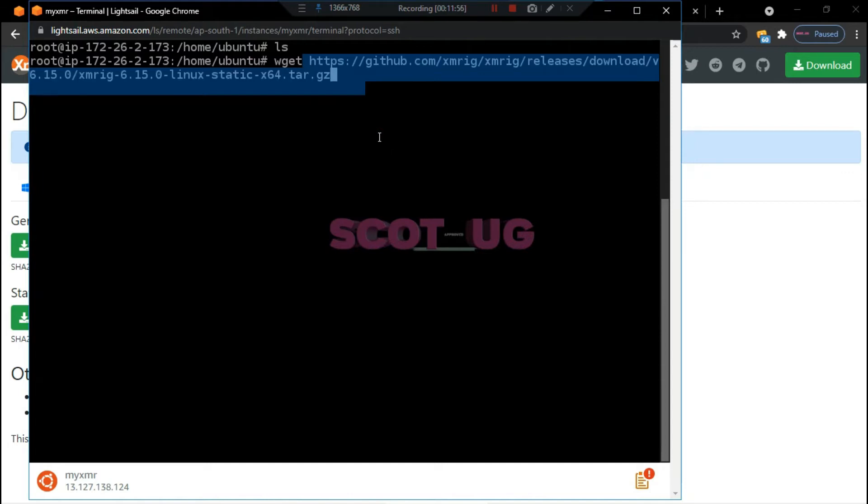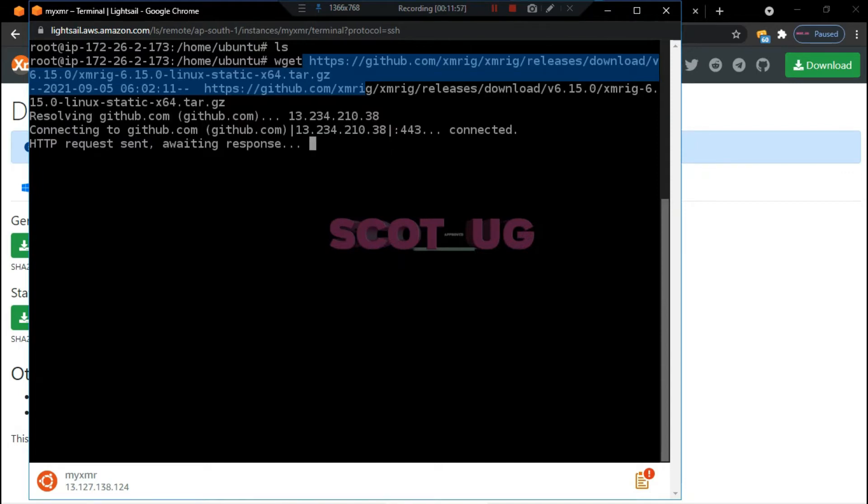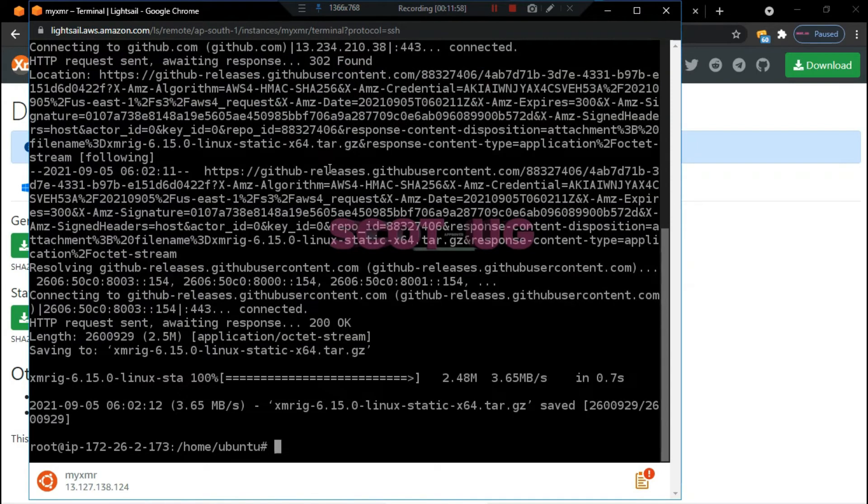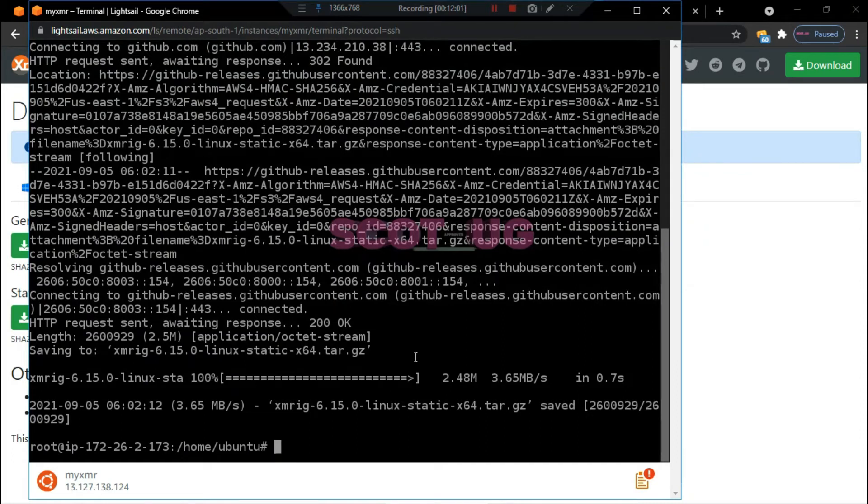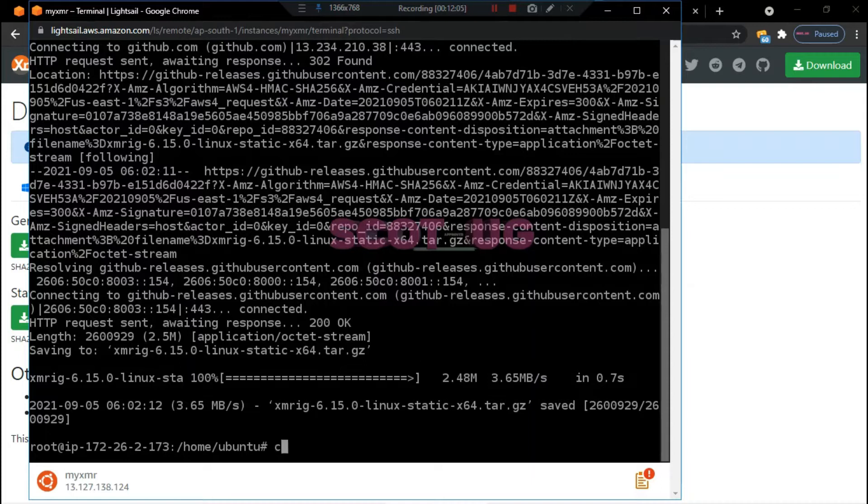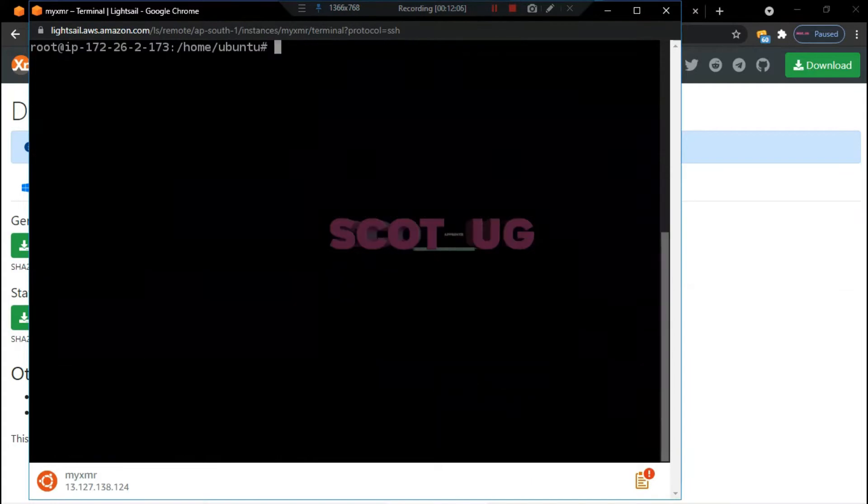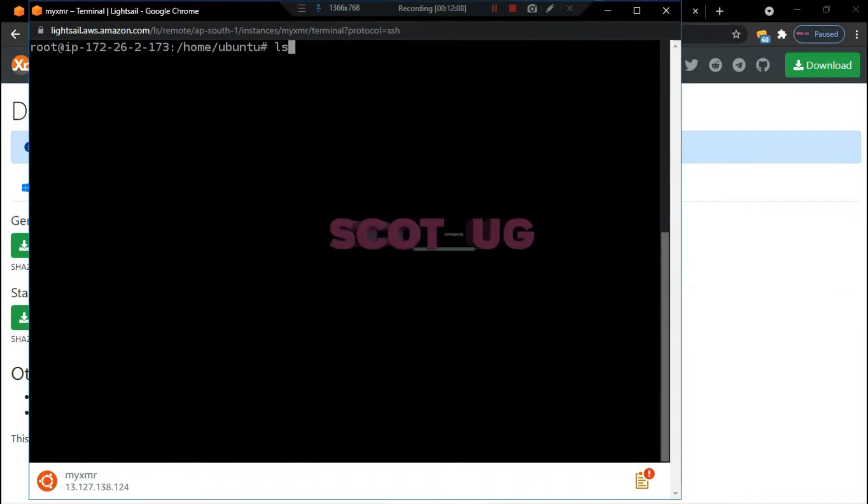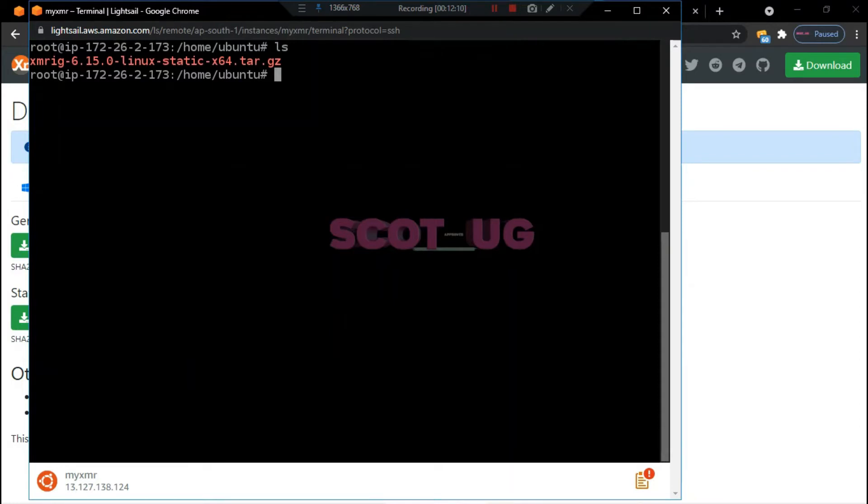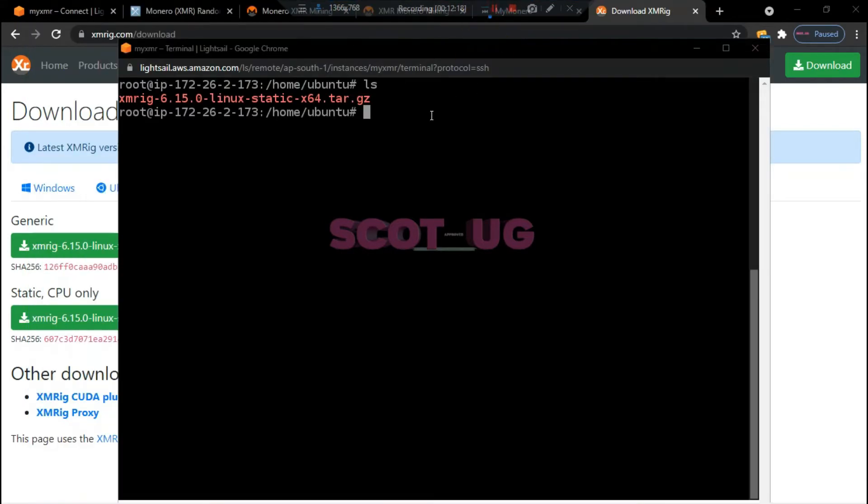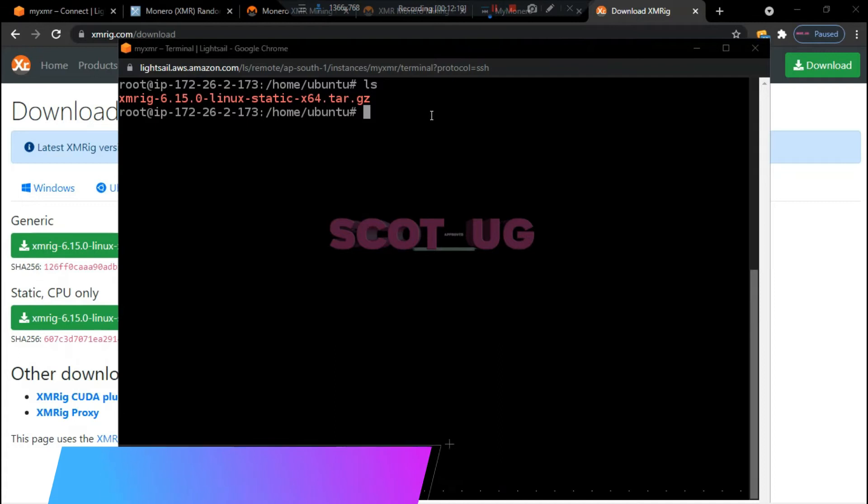Then you enter. So the system has downloaded the XMRig and we are successful. We can even clear this and then we type in LS. You can do these things onto your server, actually you can do these things on your Android phone.